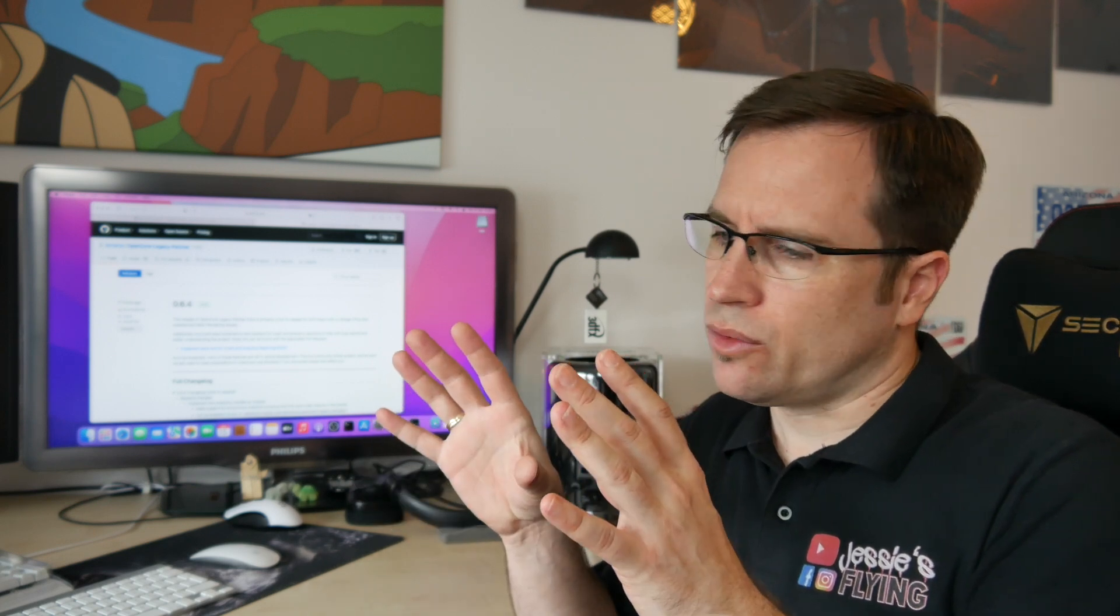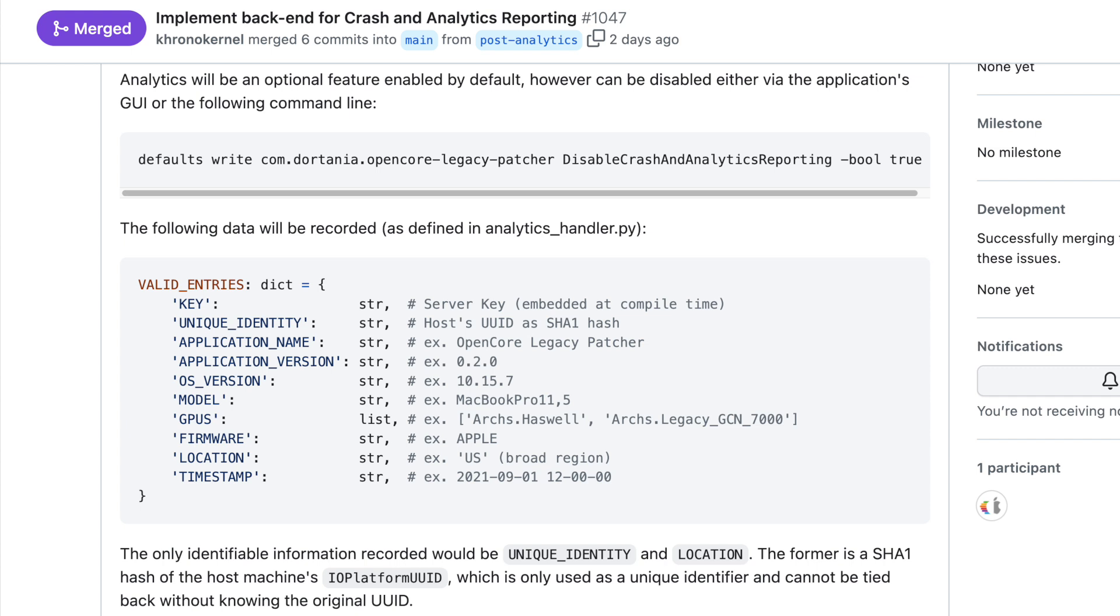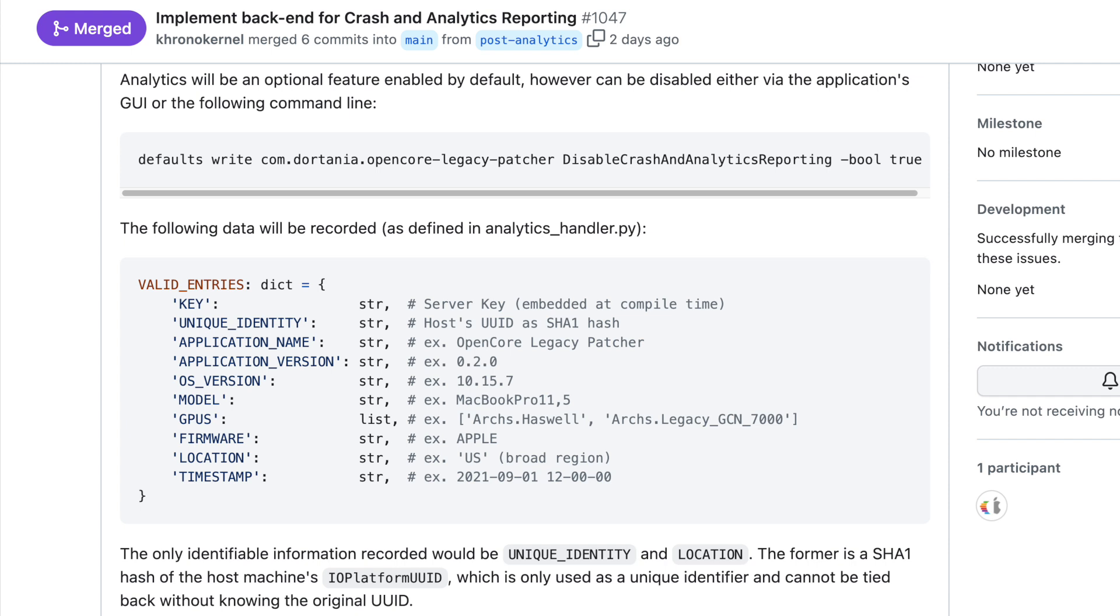That means, if you are using 0.6.4 on your old Mac and you have problems, you have crashes, or if everything works, the developers get a very quite anonymous report of your Mac. So they can see what kind of Mac is running, what kind of macOS is running, and in which region of the world you are.